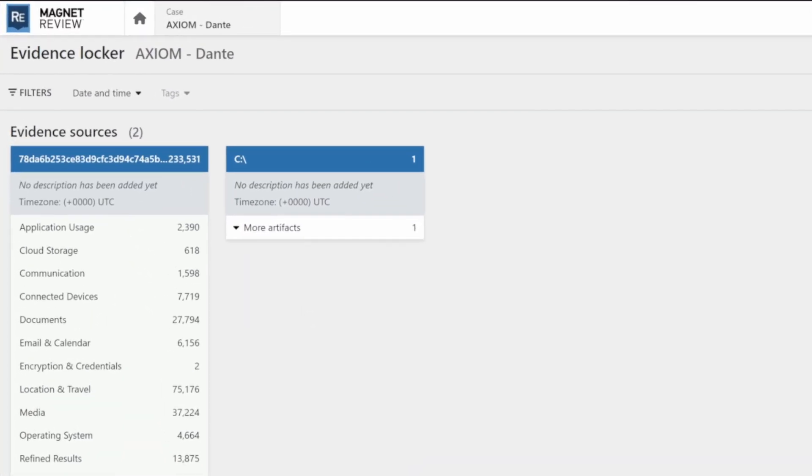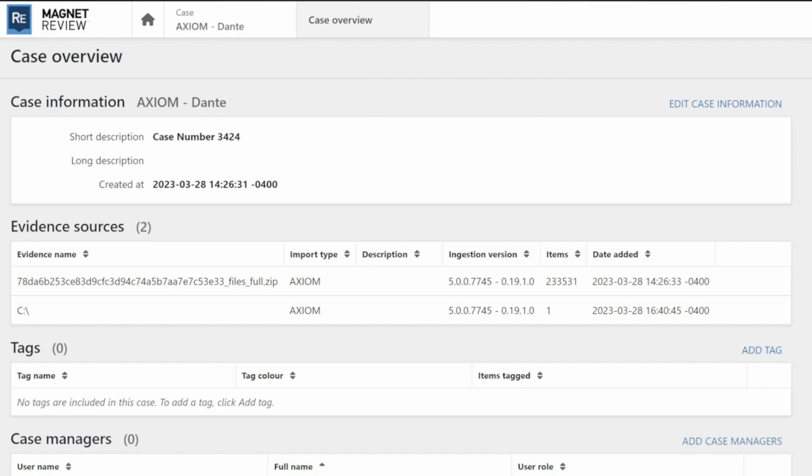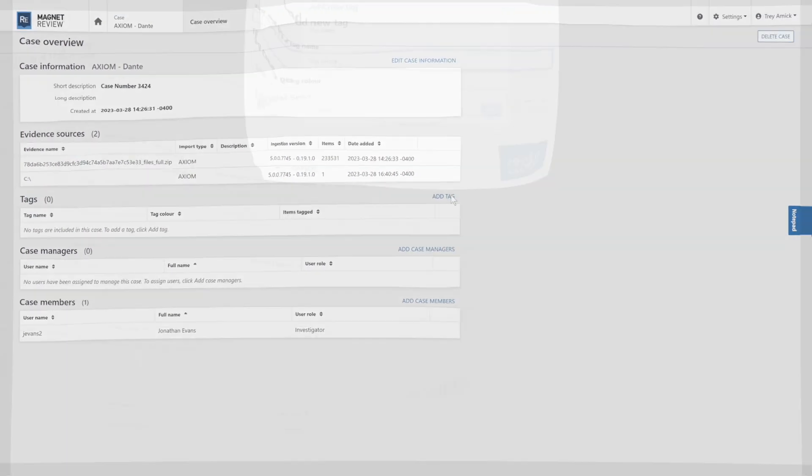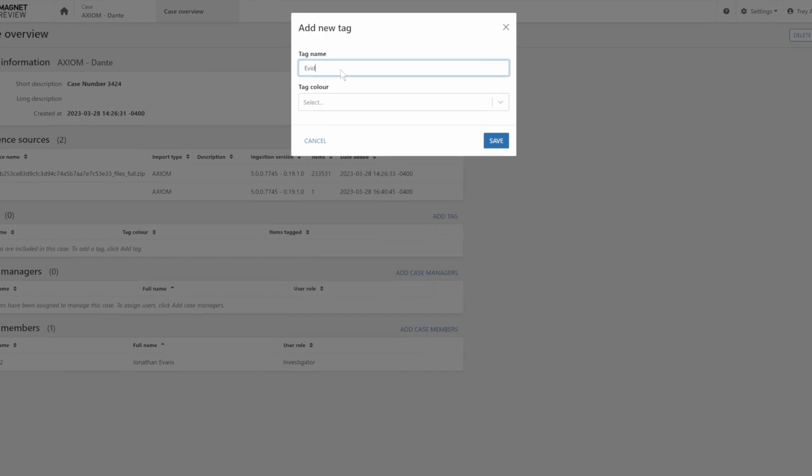you can use user management controls to add case information and assign the case managers and members you'd like to provide access to.